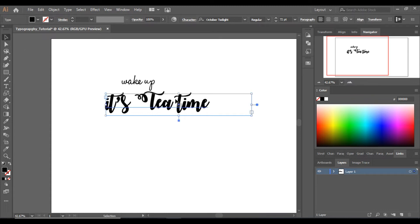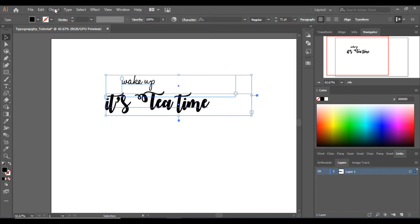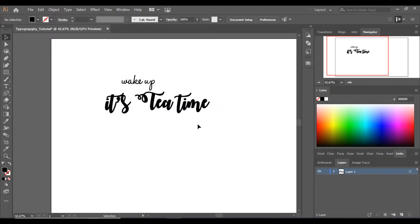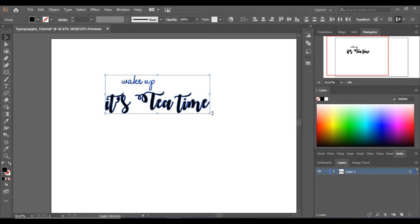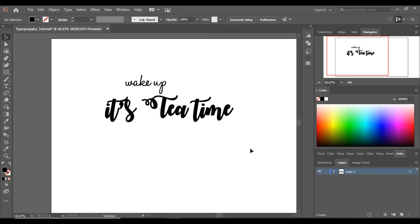Now I don't want to change anything more with these two text boxes, so I'll expand them. Go to Object > Expand Appearance, then again Object > Expand and click OK. Now they are expanded, so I can deal with the text as objects — I don't need text properties anymore. I can easily stretch them by pressing Shift, increase or decrease size, and apply gradients, different colors, and much more.